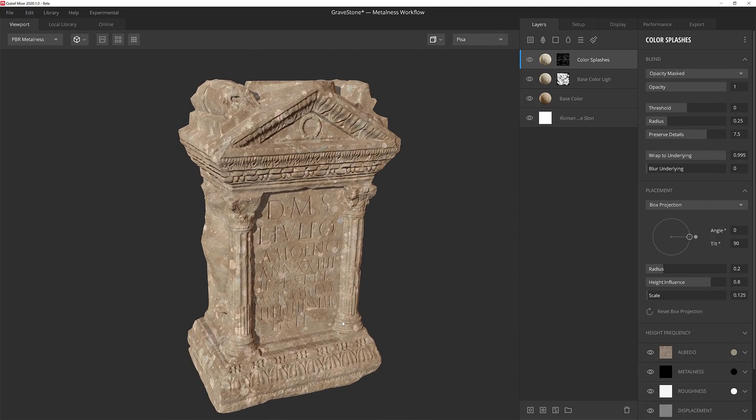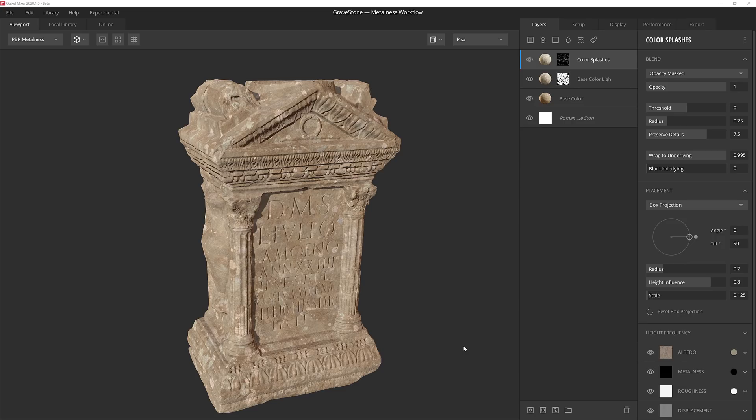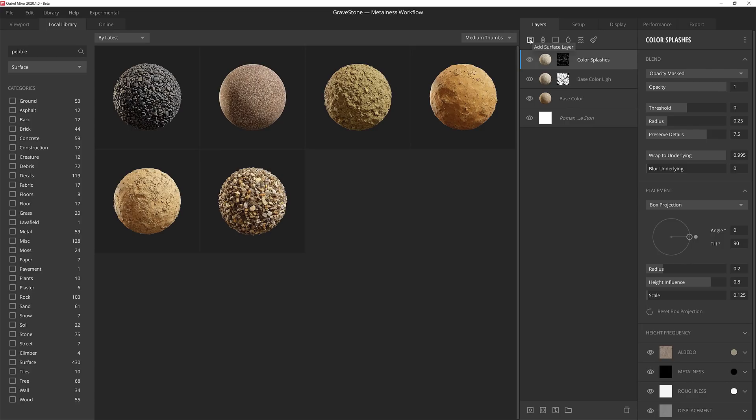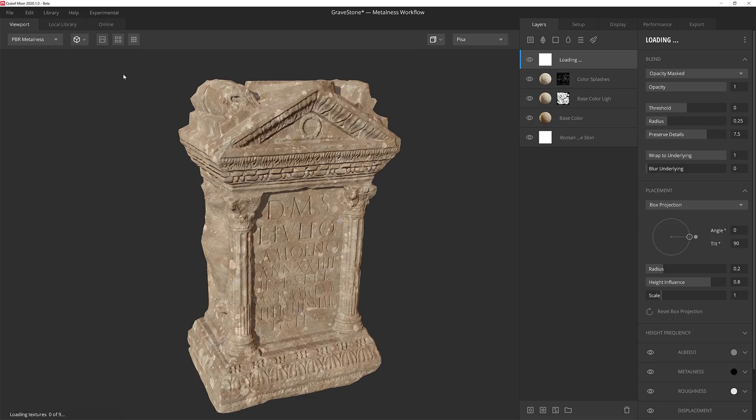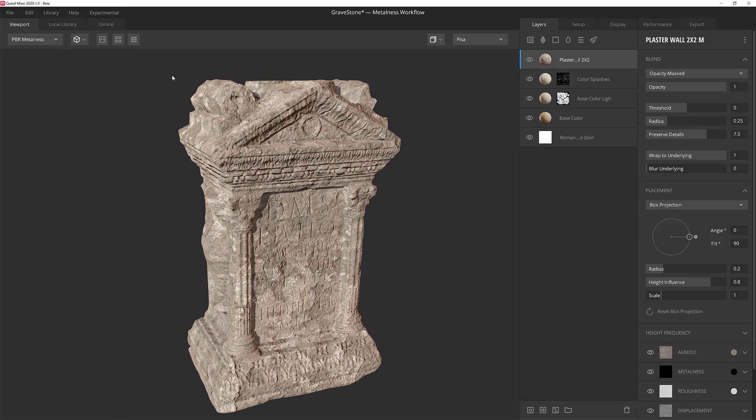Now that we're finished here, we're ready to move on to some moss. For the moss, I'm going to do something a little unconventional here, and instead of using one of the many moss options we have inside the Megascans library, I want to show you how we can quickly repurpose a completely unrelated scan for that. Let's start by adding a new surface layer, and I'm going to search for a plaster material. I'll just grab this plaster wall right here.